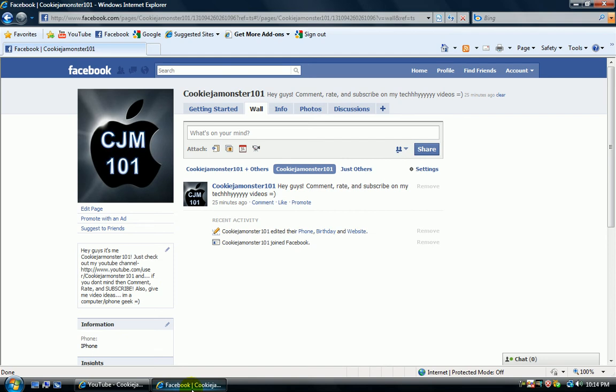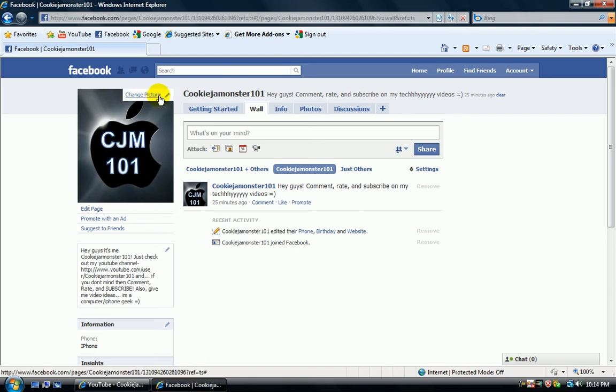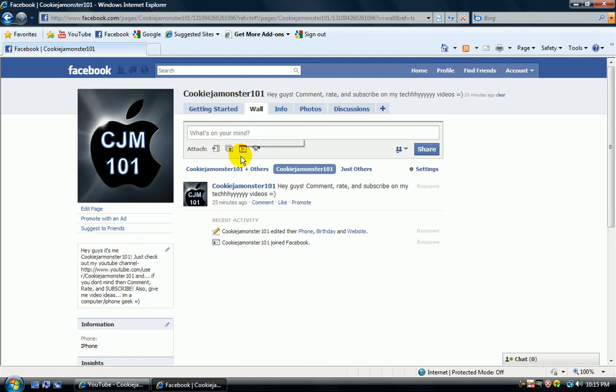I also made a Facebook page, cookie jar monster 101. Go ahead and like that. If you guys have any problems, questions, concerns, or whatever, just comment here and I'll be on as soon as I can to reply.